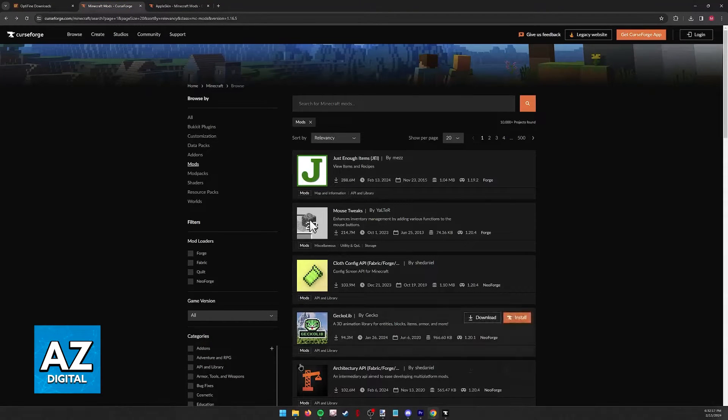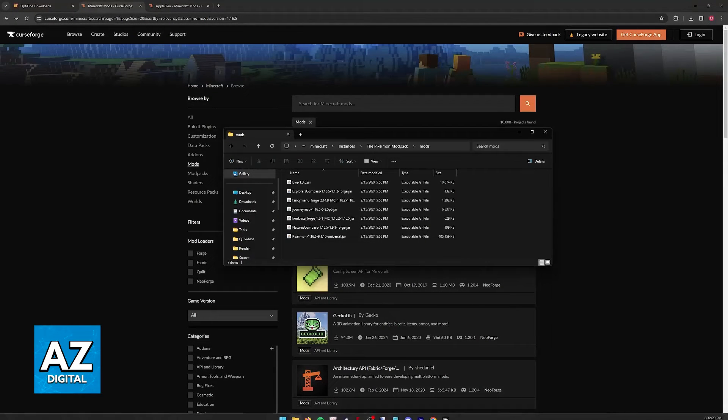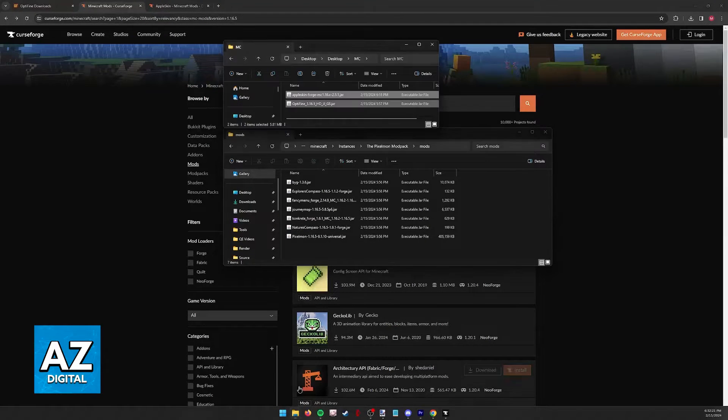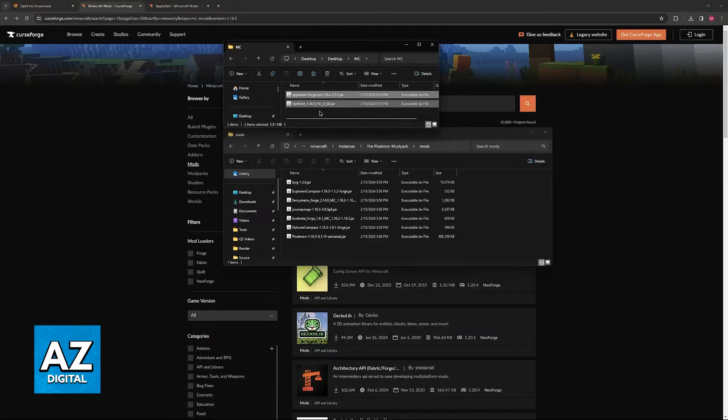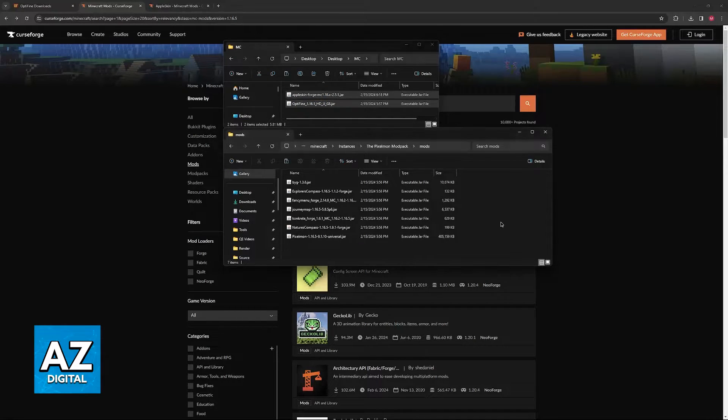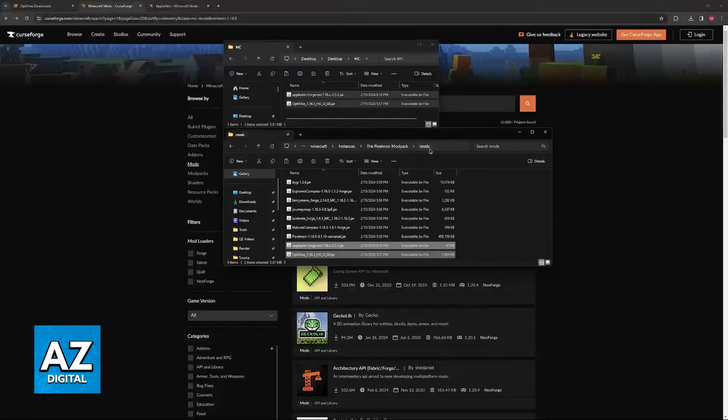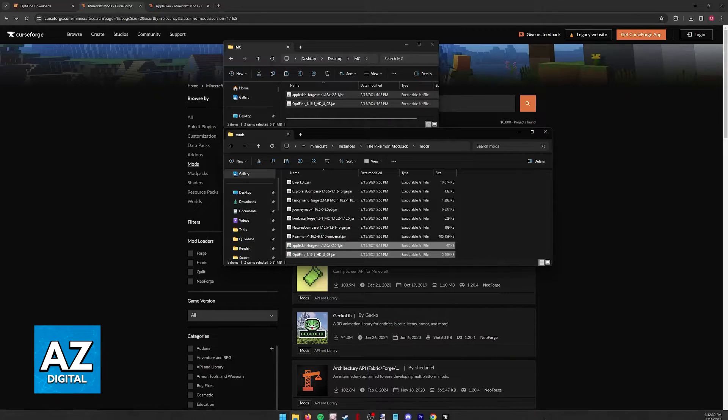Once you have the mods downloaded, most of them will come in jar files. Once you have the jar files for the specific mods that you wish to install, just drag and drop them into the mods folder of your specific modpack.